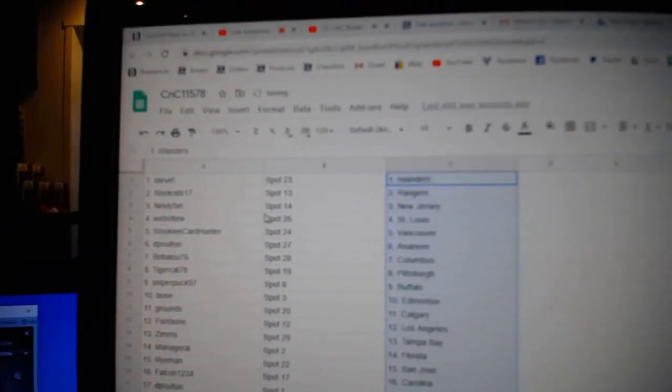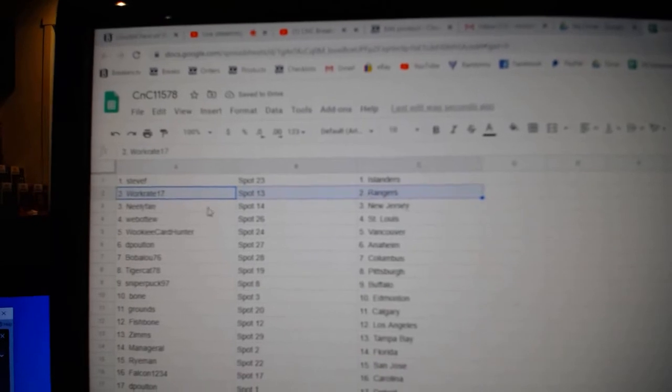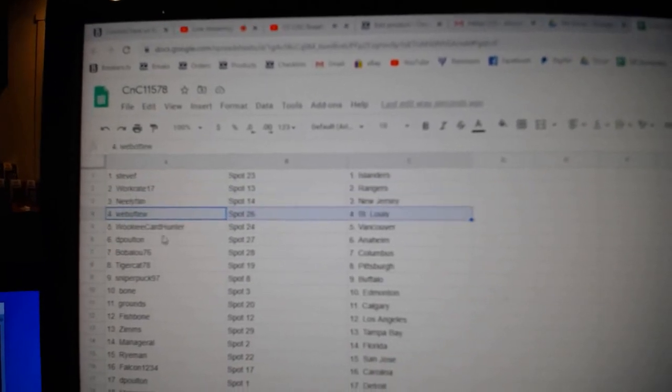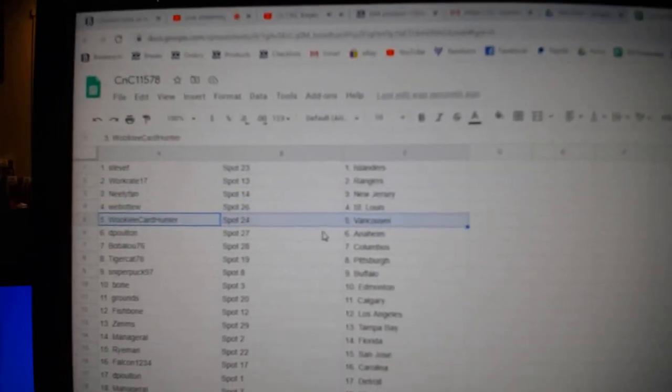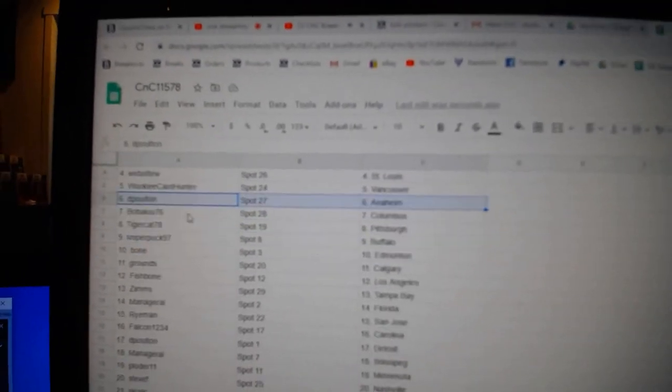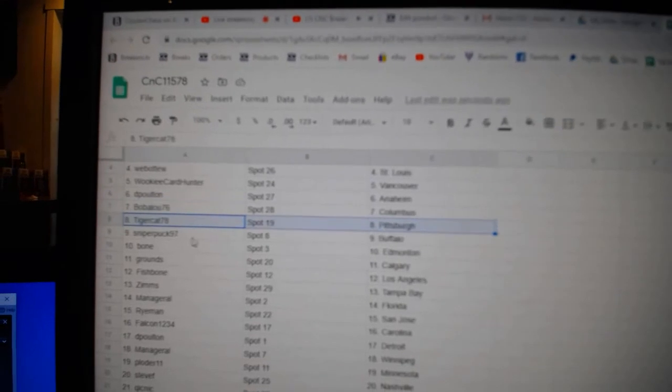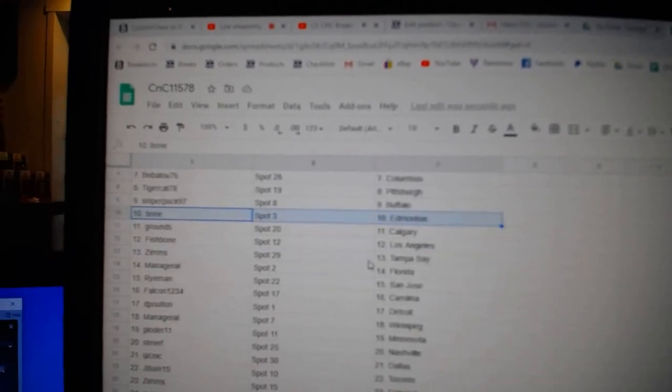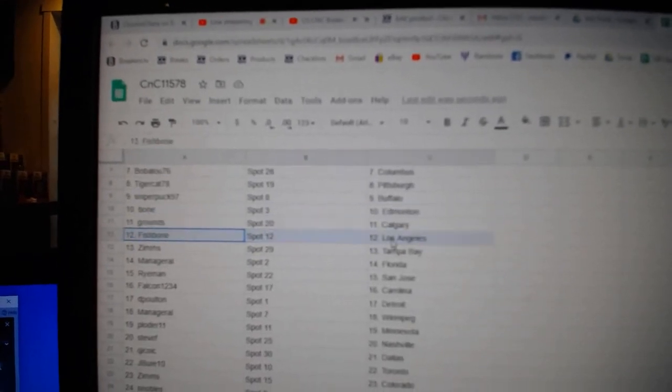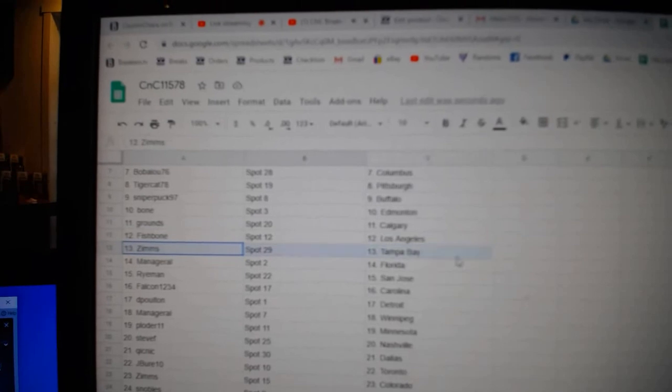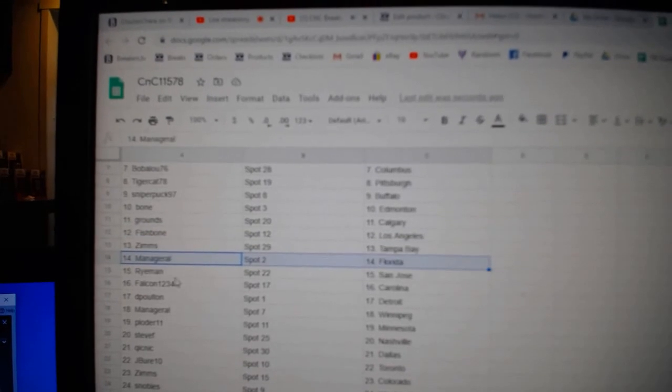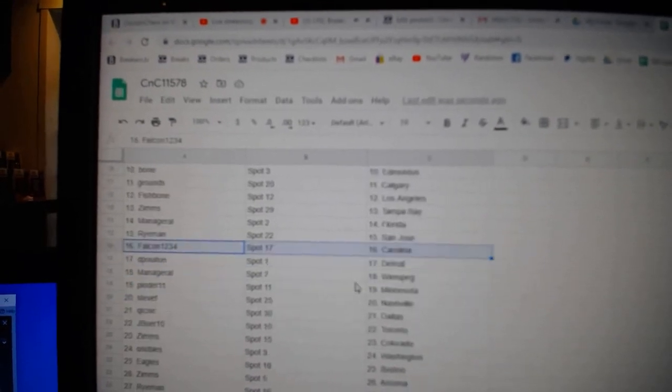Steve F's got Islanders. Warps got Rangers. Neely's got New Jersey. What was your St. Louis? Wookiee, Vancouver. D. Poulton, Anaheim. Bob's got Columbus. Tiger, Pittsburgh. Sniper, Buffalo. Bonehead, Money. Grounds, Calgary. Fish has LA. Zim's Tampa. Manor's got Florida. Rye's got San Jose. Falcon, Carolina.